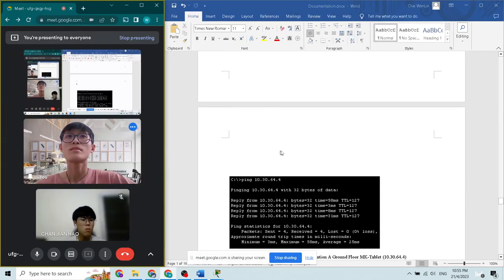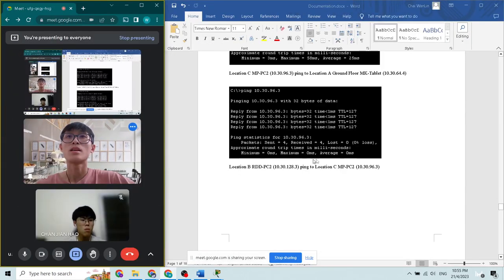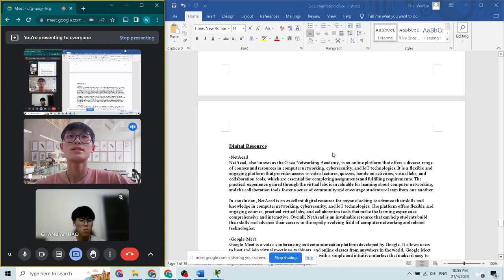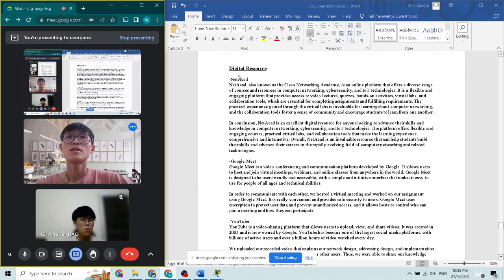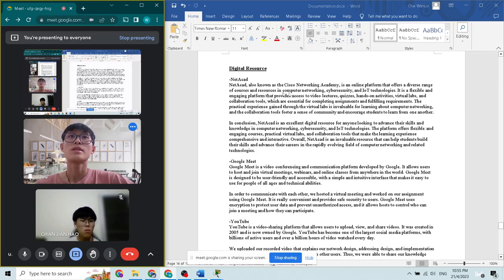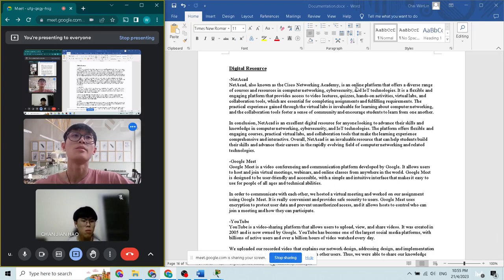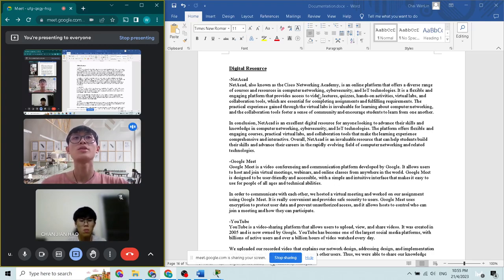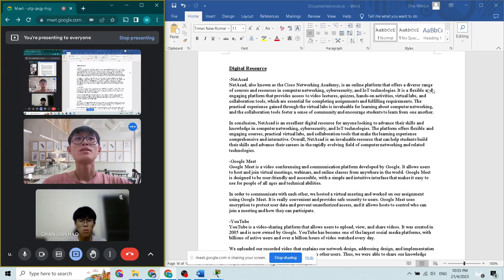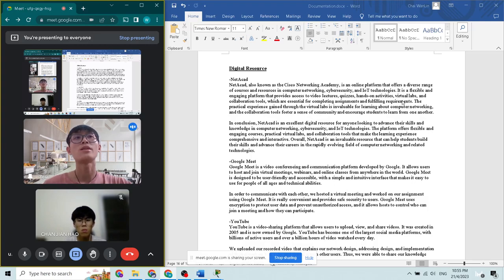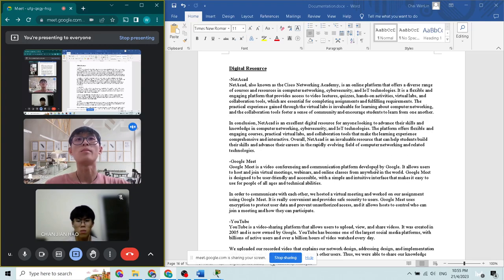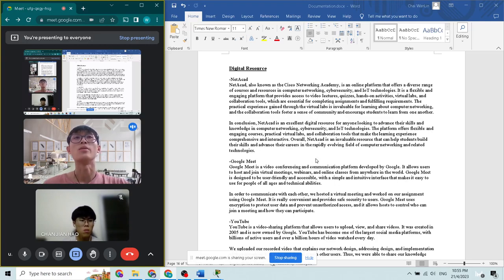First, NetAcad, also known as the Cisco Networking Academy, is an online platform that offers a diverse range of courses and resources in computer networking and other areas. It provides lectures, quizzes, hands-on activities, and case studies. It can help us to learn more about the networking skills in order to complete our assignment.